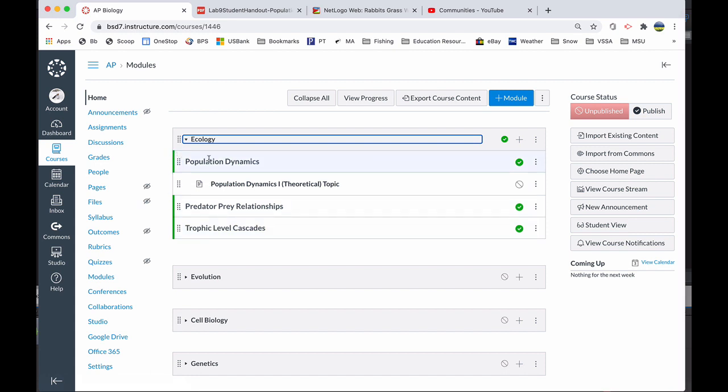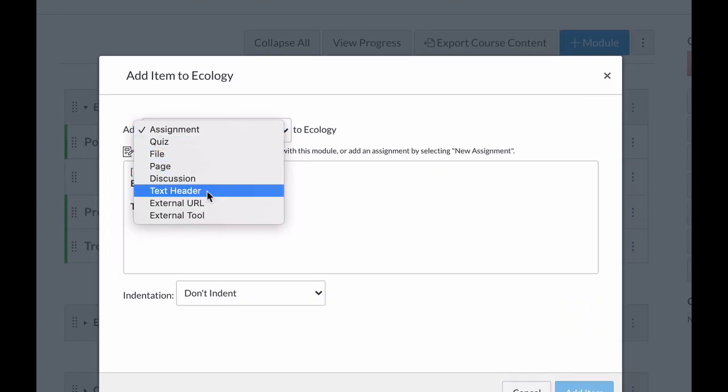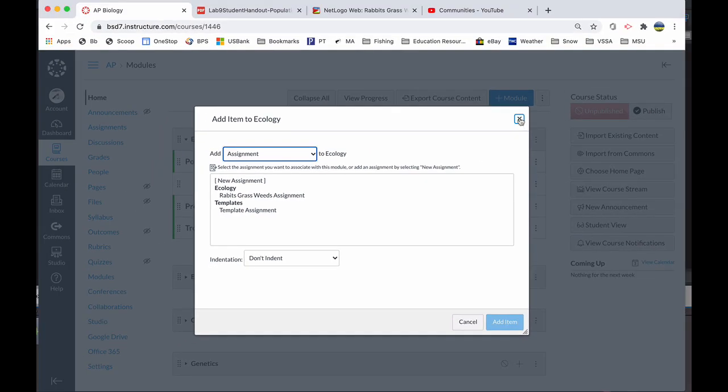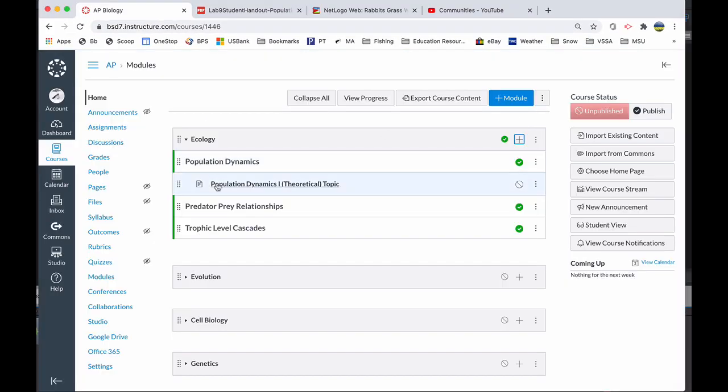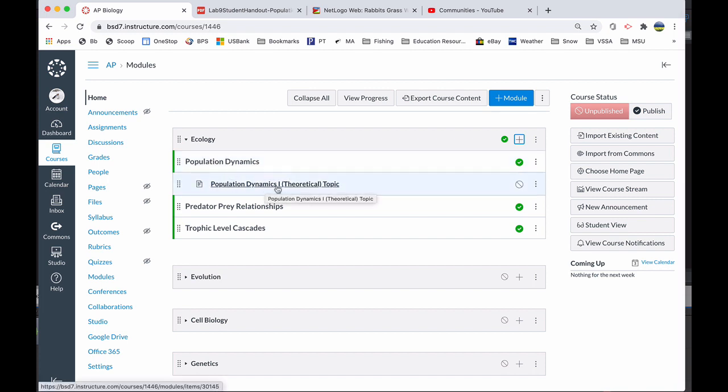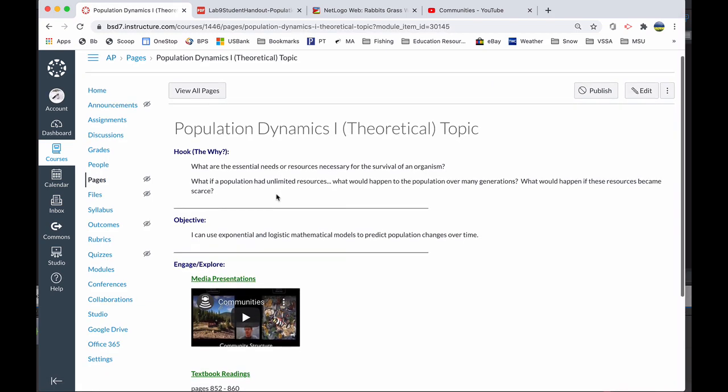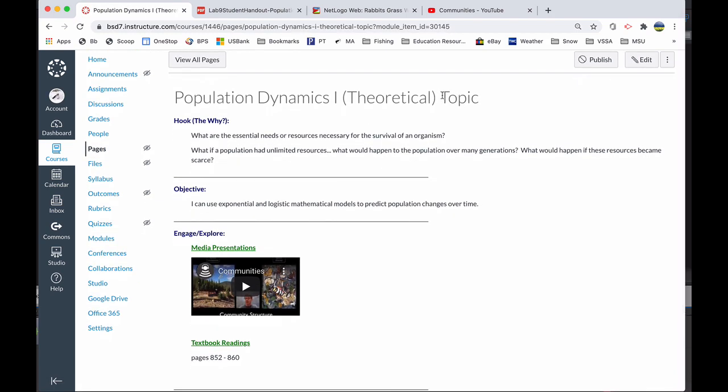So these headers, you can create those in your module. When you hit the plus button, if you select the text header, you can create those little bands. Now within the text header, I'm going to start populating with the different lessons that go under population dynamics. So my first one is called population dynamics one, theoretical. I want to show you just the lesson flow and how to make a template so that you can just copy and paste the template when you design the next lesson. So it's easier to fill in and that you're not just spending time over and over retyping the same things with each activity.